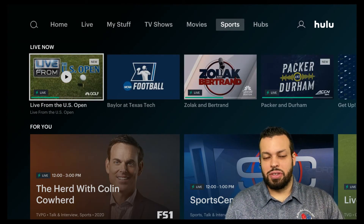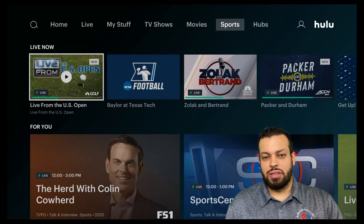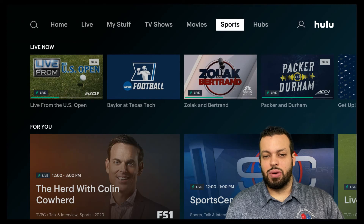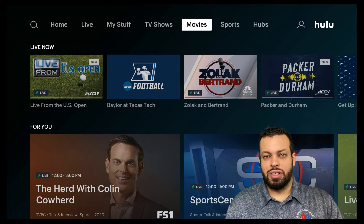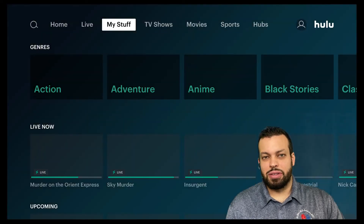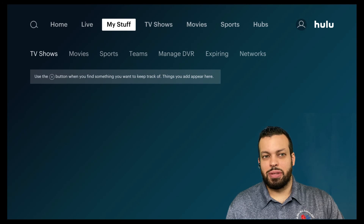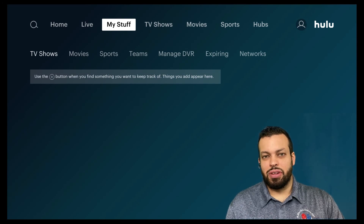One more thing we want to cover is the my stuff category. We'll go over in another video on how to actually record stuff to my stuff, but that's the Hulu equivalent of a DVR.